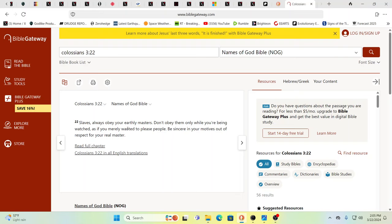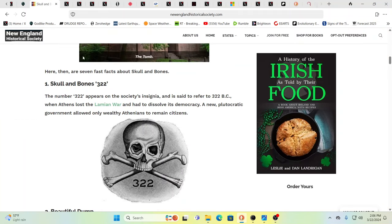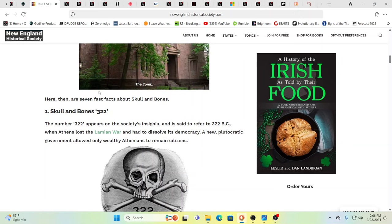Colossians 322 could be the one also that they're referring to or maybe both. Slaves, always obey your earthly masters. Don't obey them only when you're being watched. Always obey your earthly masters. As if you merely wanted to please people. Be sincere in your motives. Out of respect for your real master. And again, originally this was in either Greek or Aramaic or both, depending on which source you're talking about. So there can be translation issues there as well. But you get the point. Slaves, obey your masters. Man has become like one of us. This is the secrets that they've guarded. They work for non-humans.